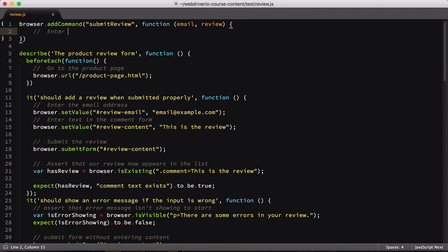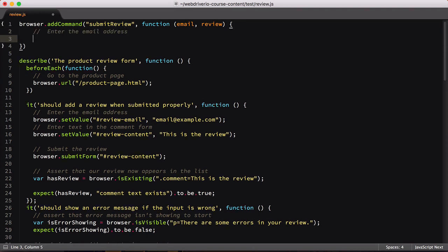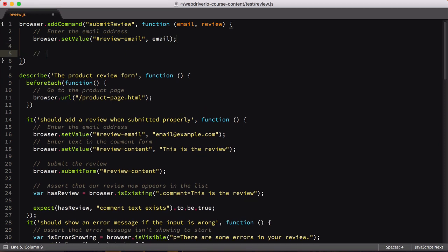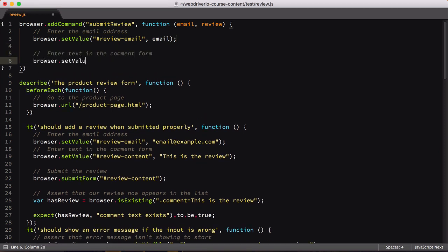The first thing we'll do inside our function is set the email address to the value passed in. Next, we'll set the value of the review content input to the text we're given. This is the same thing we do in our test scripts below, just consolidated to a common command.